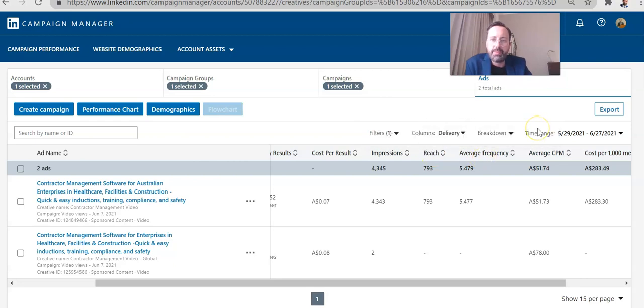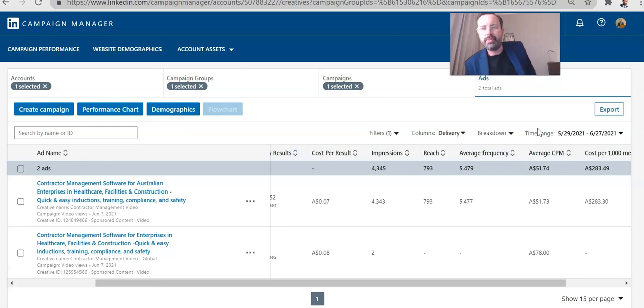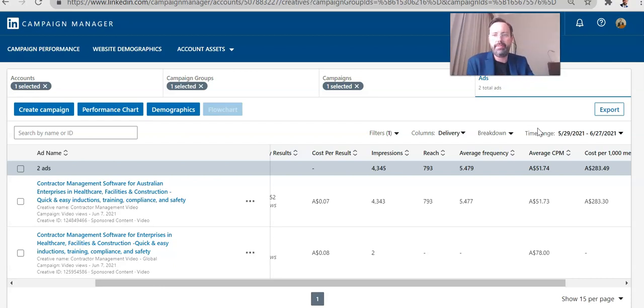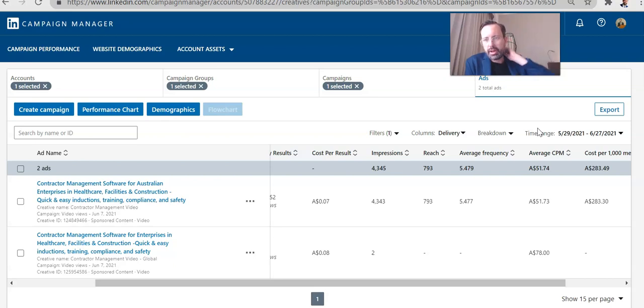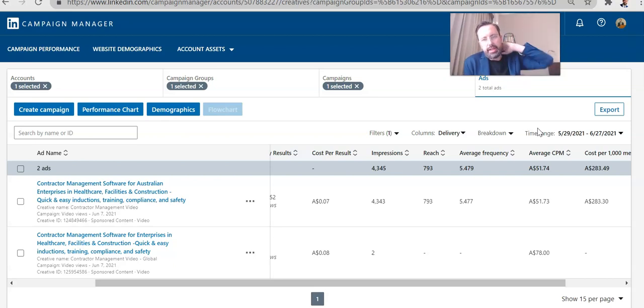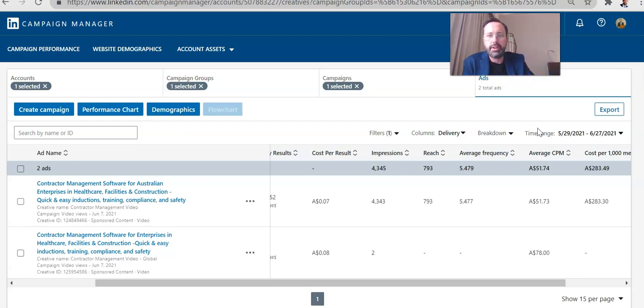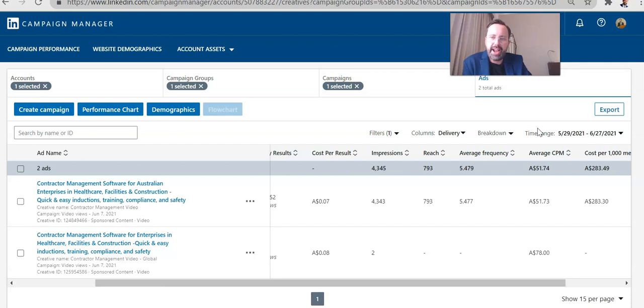Because the problem was the frequency was way too high. So what LinkedIn is going to try to do is they're going to set you up with the video views campaign and you're going to set a daily budget. I recommend starting with daily budget. Don't start with campaign budget. And you're going to put in something like $100. And what they're going to do is they're going to do everything in their power to maximize the number of views you get per day with that $100.